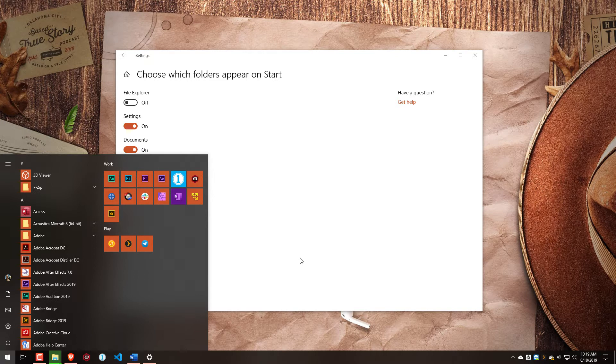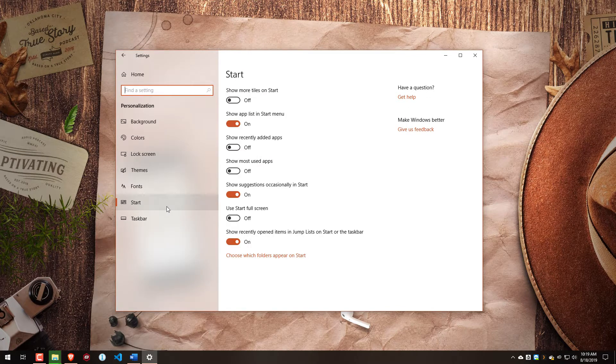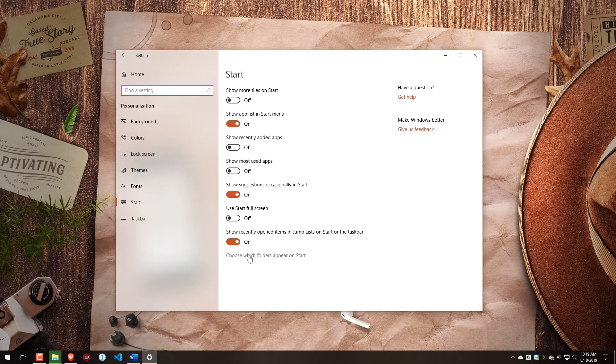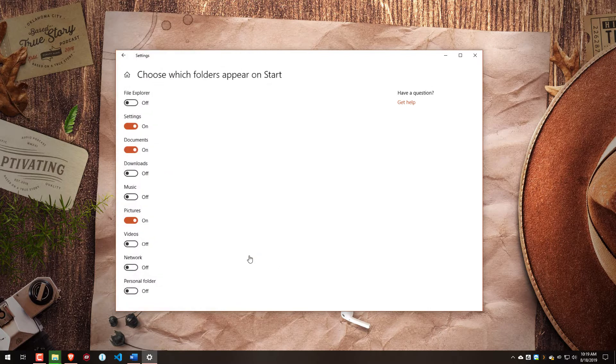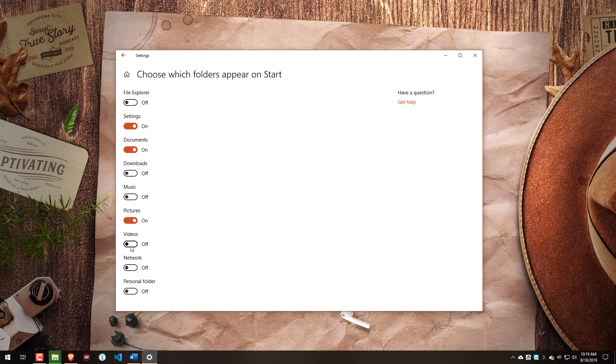So to recap, to get there, we'll go into Windows Settings, go to Personalization, go to Start under Personalization, and then choose which folders appear on Start. Then toggle either on or off depending on your preference to show or hide the videos folder from your Start menu.